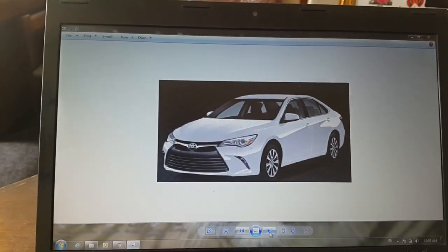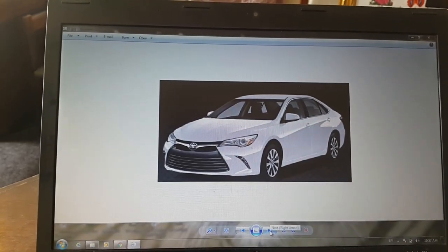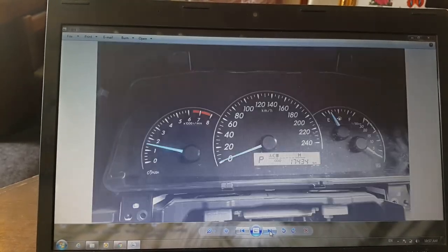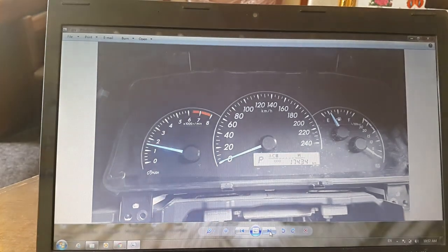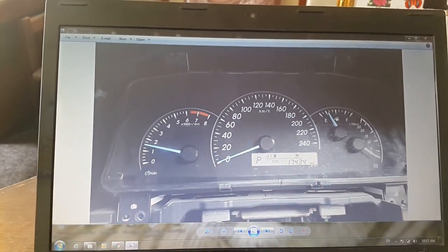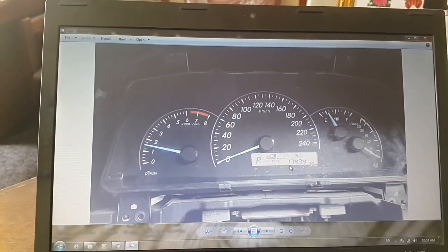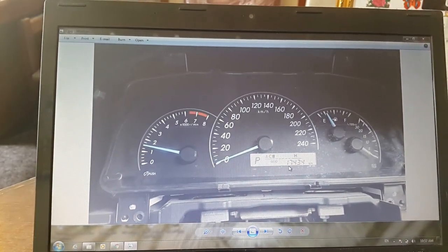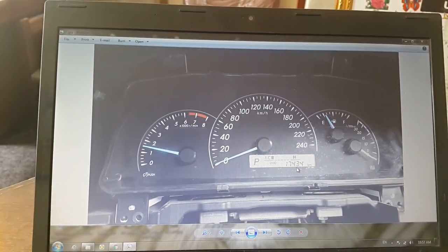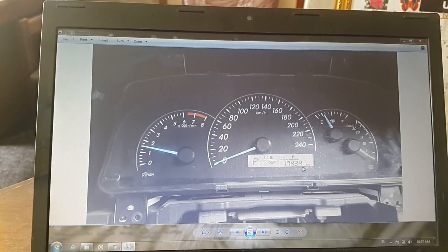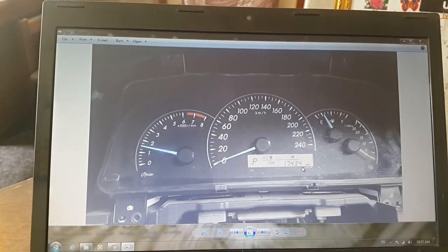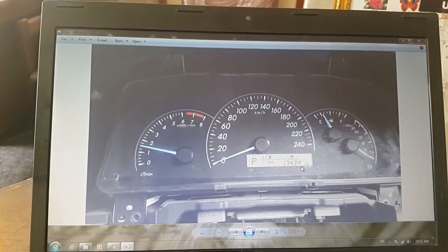See the mileage, what is the mileage of your car. Here it is 17,434.